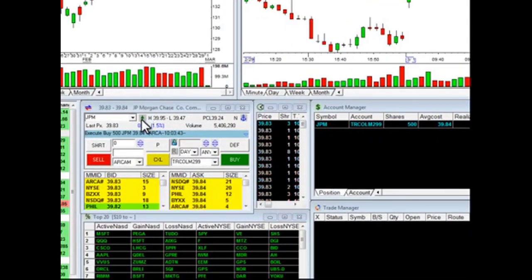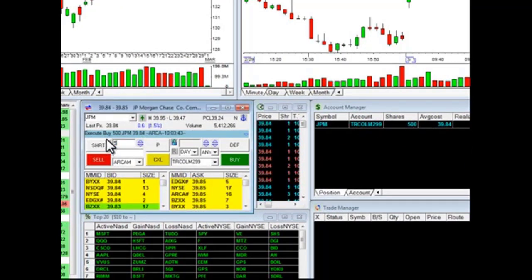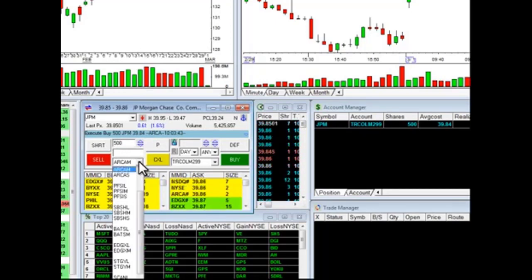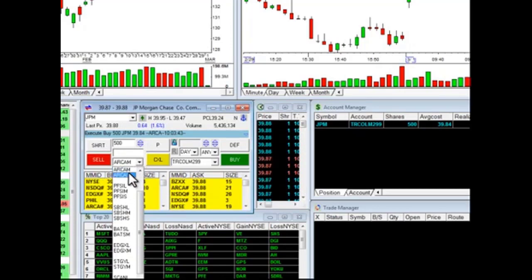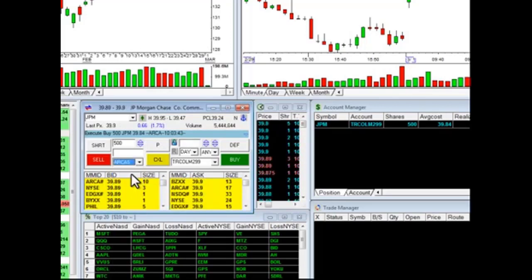So I'm going to come to my order box. You'll notice I've got 500, so I need to type in 500. The next thing I need to do is click on the dropdown for the ECNs and go to Arca S. Arca is the ECN, S is the stop function. So I'm going to click on this.